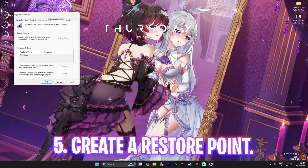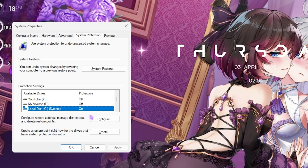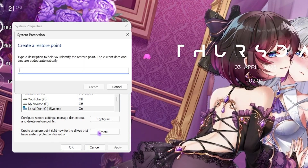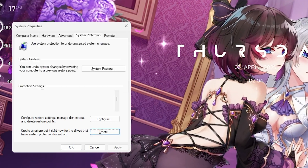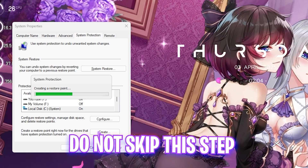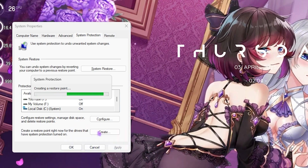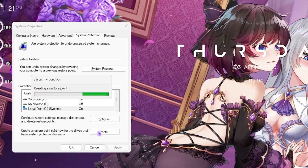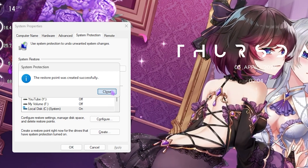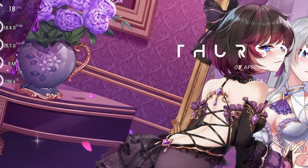Next step is creating a restore point. Search for 'create a restore point' on your PC, select your local disk C, and click the create button. Enter 'Fortnite' so you can remember it. I highly recommend not skipping this step — it allows you to restore all your settings back to normal without any data loss. Click close and close system properties.